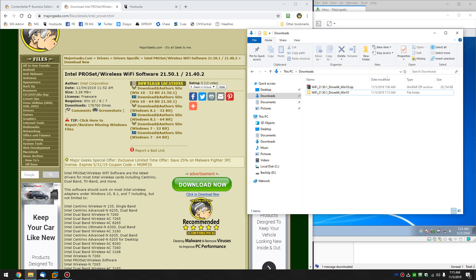But pretty easy to do once you've seen it done. Most of us are used to an installer. That's not the case in the ProSet wireless Wi-Fi software from Intel. And there you have it. Easy enough to do.